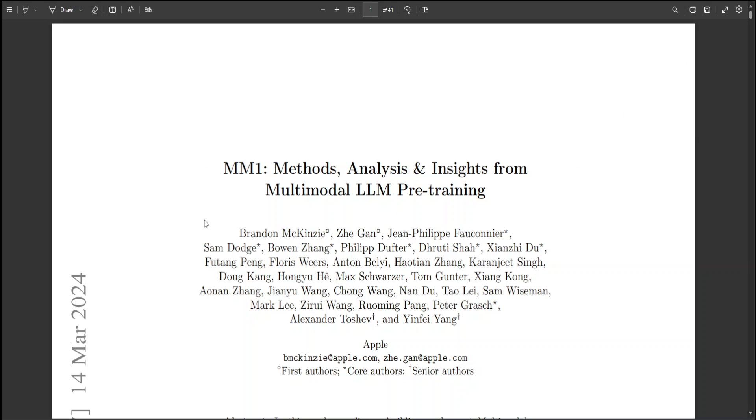Through detailed and comprehensive evaluations of the image encoder, the vision language connector, and a variety of pre-training data options, they have uncovered several key design insights.